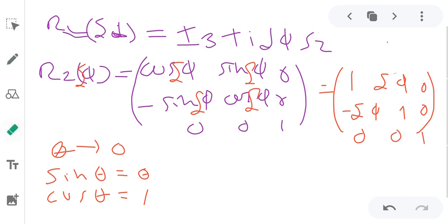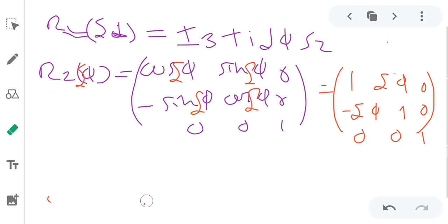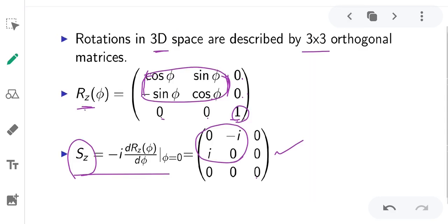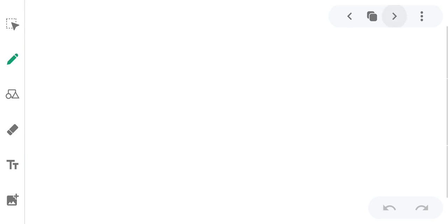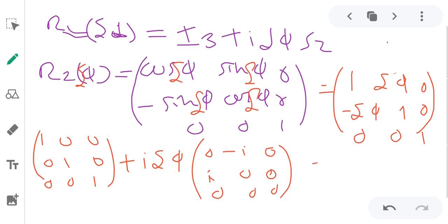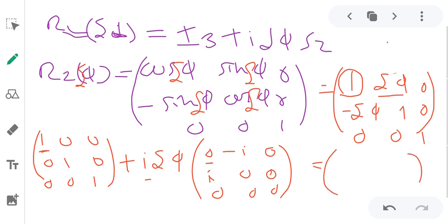This is equivalent to I3 plus i*delta-phi*Z. The identity matrix I3 is the 3×3 identity. So i*delta-phi*Z gives us Z, where Z equals the matrix: 0, minus i, 0; i, 0, 0; 0, 0, 0. This confirms our relation that Rz(delta-phi) = I3 + i*delta-phi*Z.